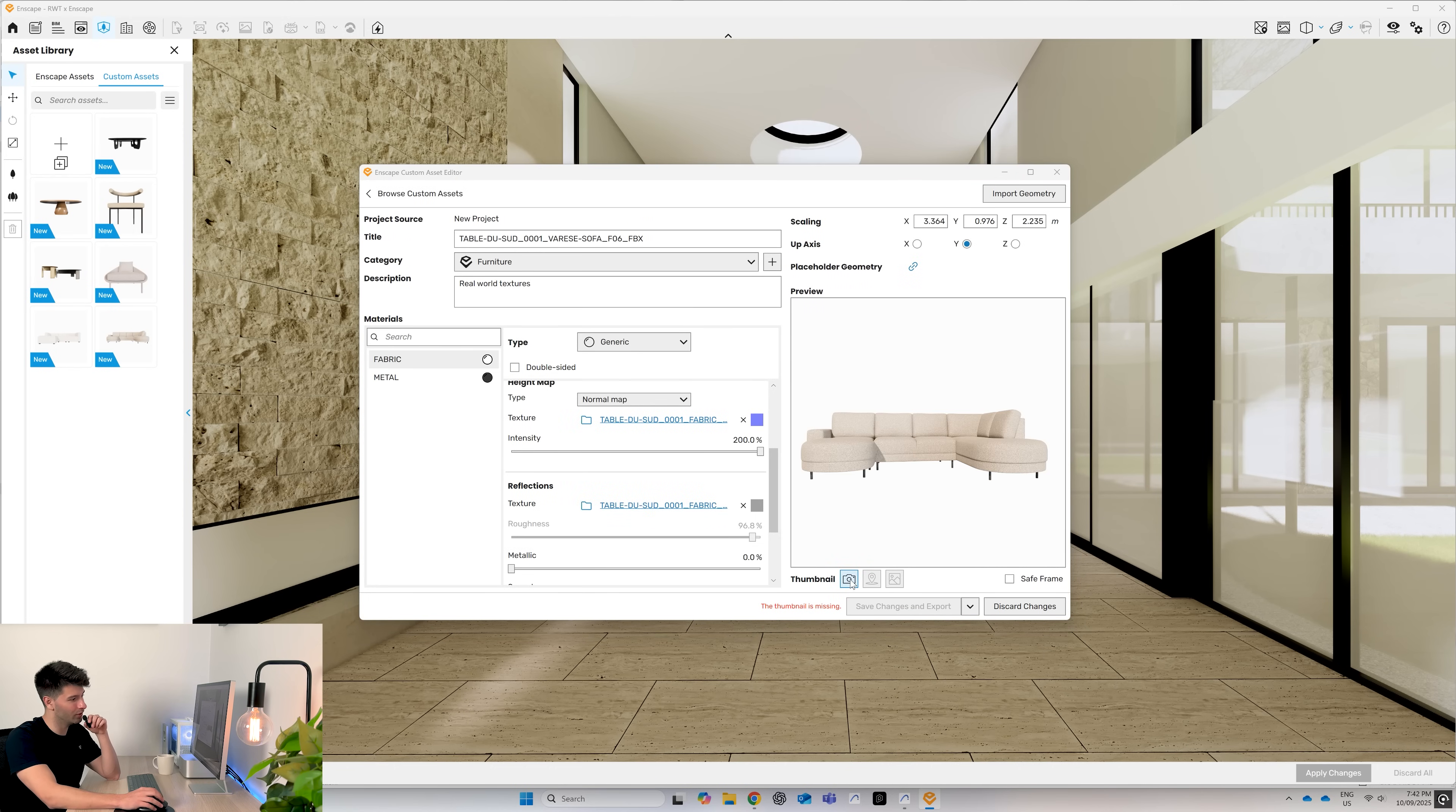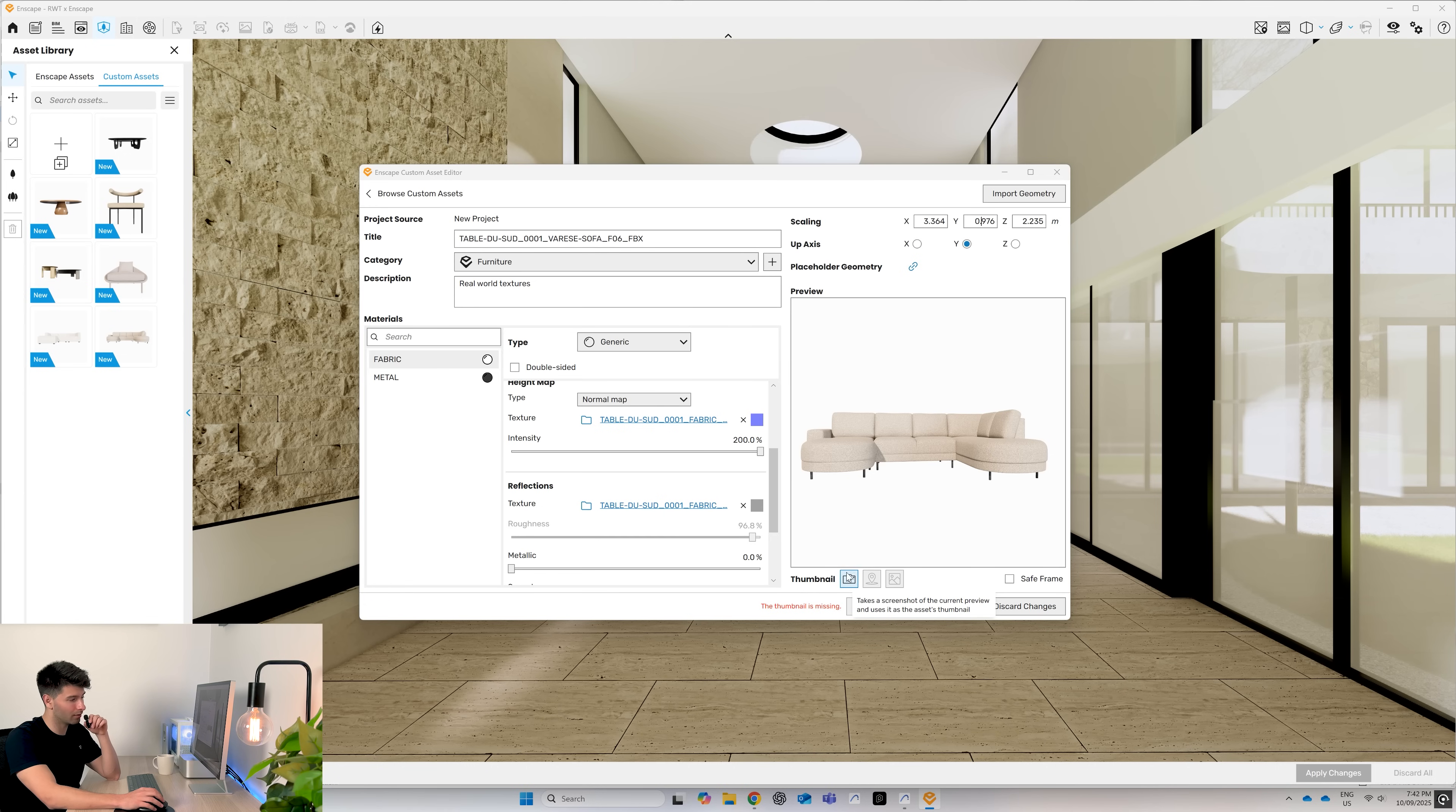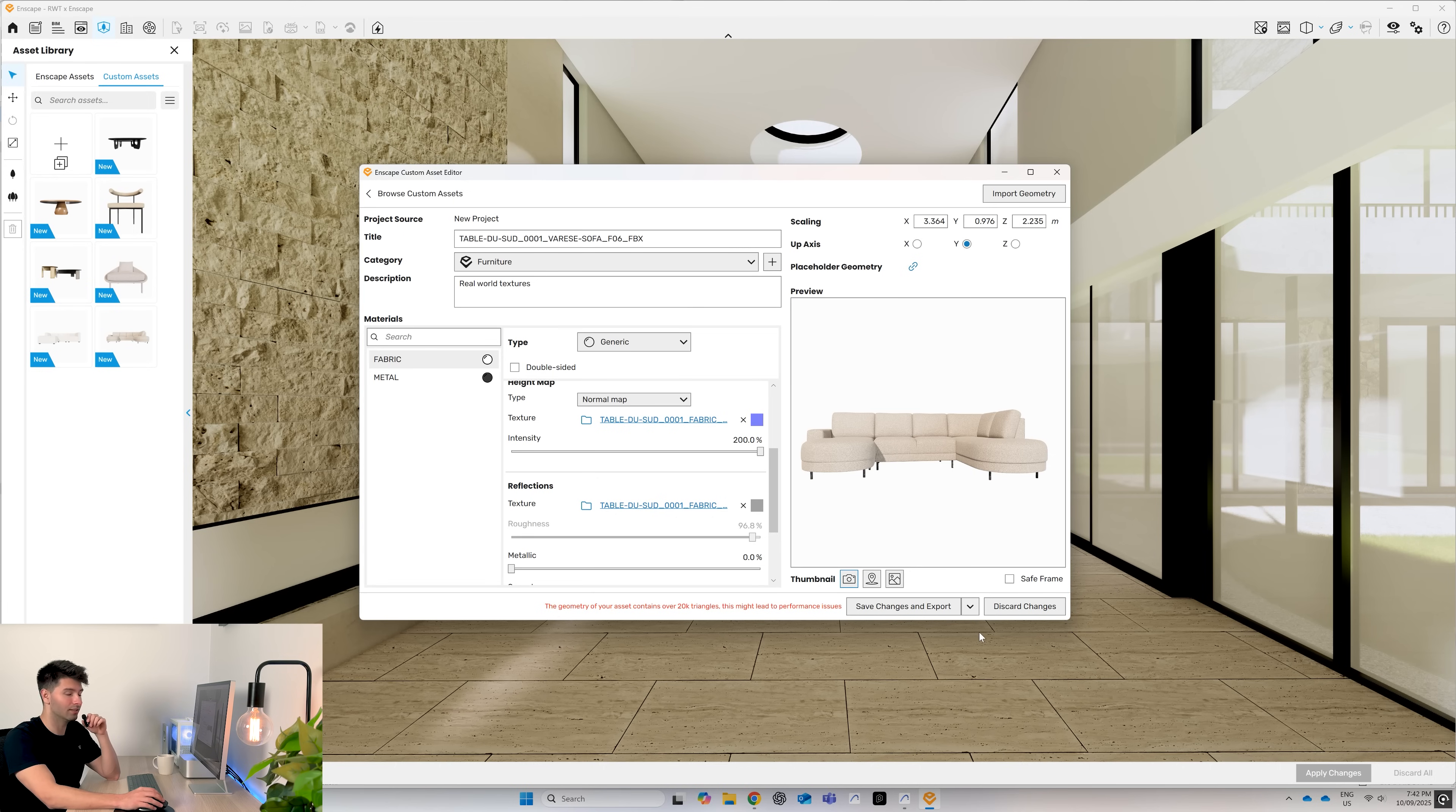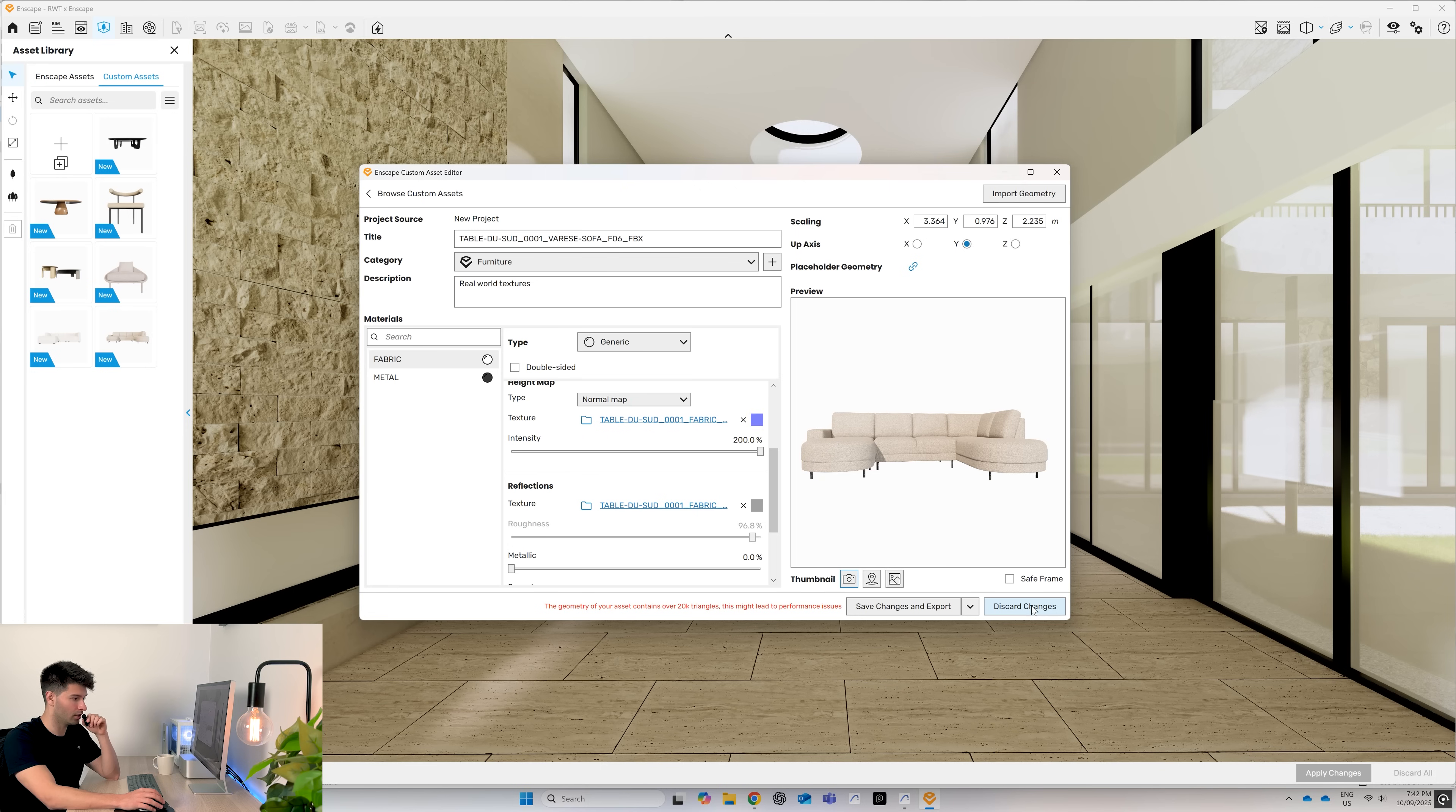Lastly, to create your model, you need to hit the screenshot button to create a thumbnail and then save and export. For me, I've already created this model previously, so I don't need to do it again. I'm just going to simply discard the changes.